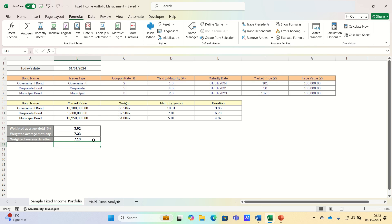Therefore, if we anticipate a rising rate environment, we may want to shorten the duration by investing in shorter term bonds to reduce interest rate risk.